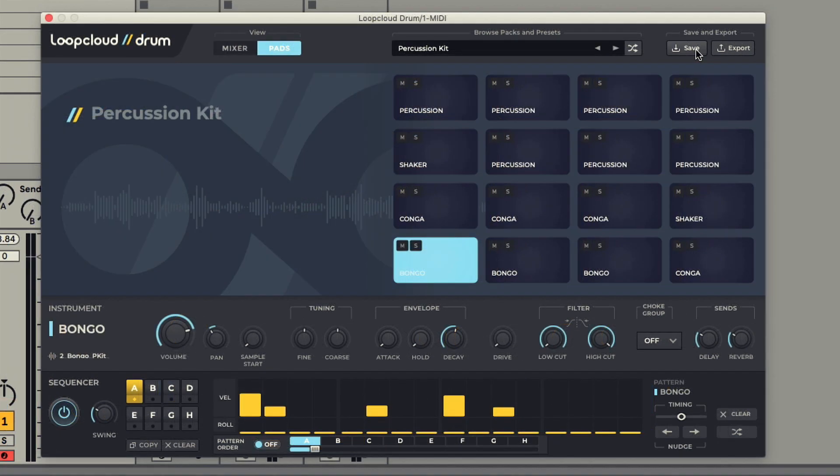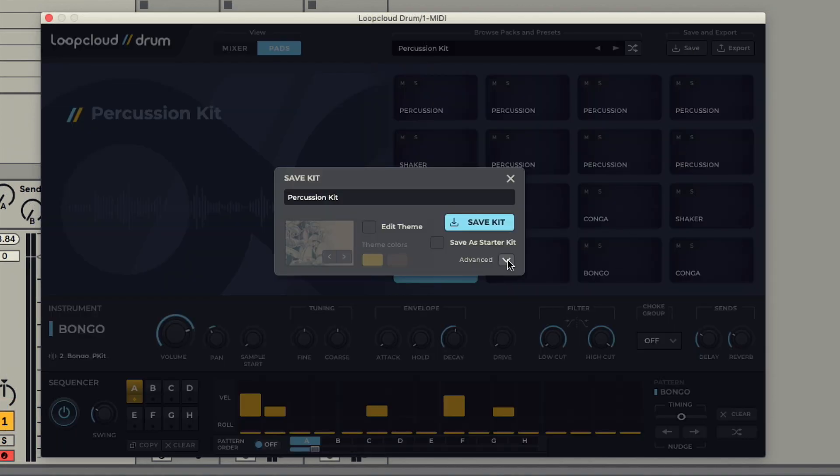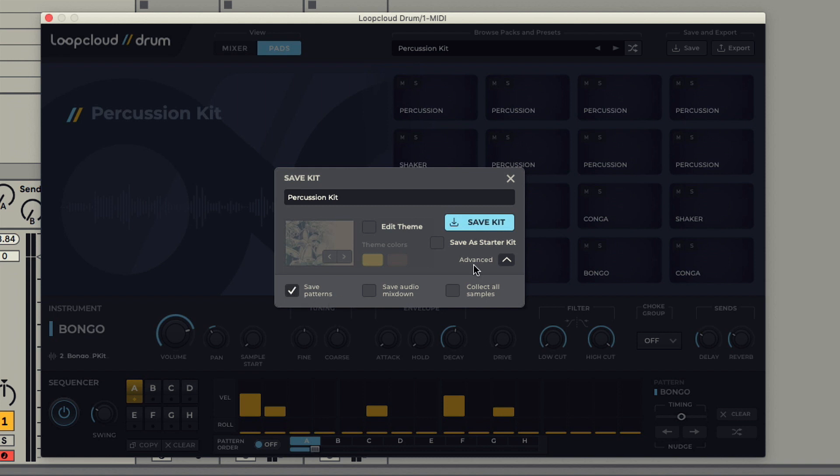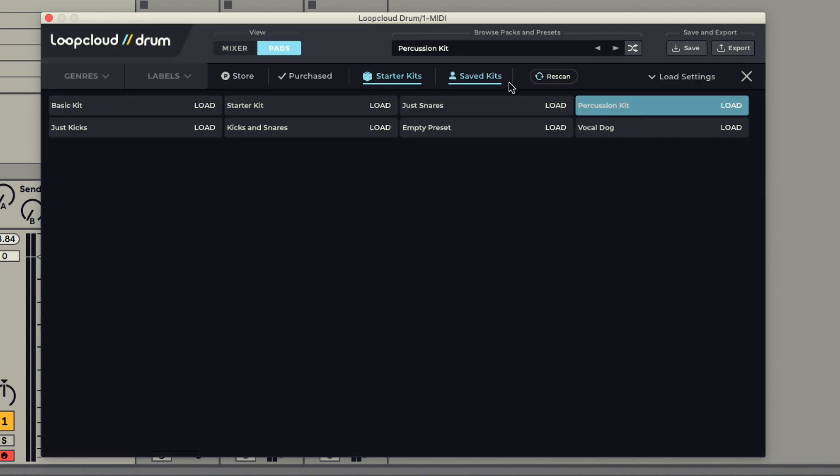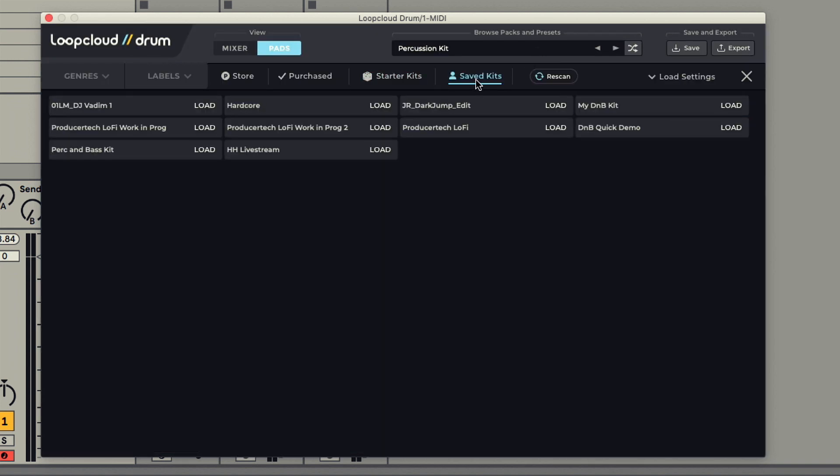Whenever you save a kit, there's an advanced pane foldout that allows you to select whether patterns are saved with the kit or not. The kit will then appear under your saved kits in the browser. If you don't see it straight away, hit Rescan to have it appear.